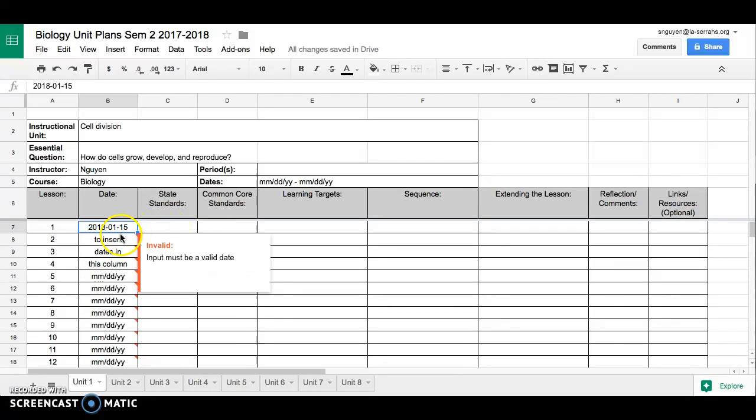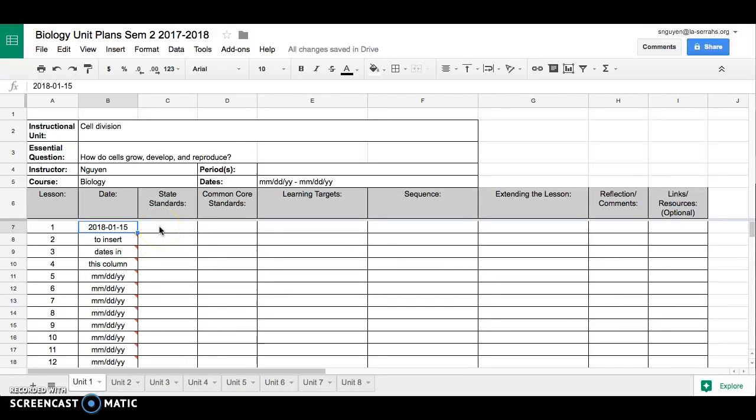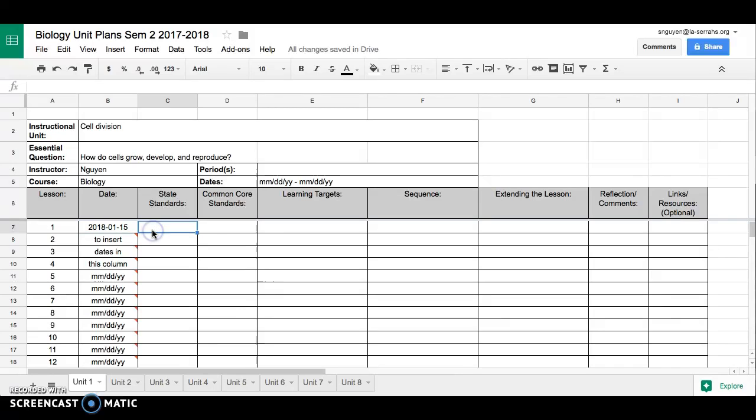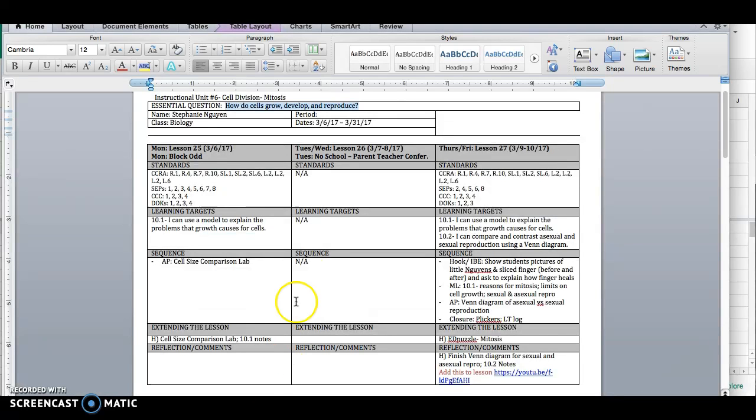Then from there, you should be able to insert the dates. You can also manually insert them. You don't have to use that formula if by accident you delete the formula that allows you to just double click. Either way, just as long as you're putting the date, that's fine. We've got a place for state standards and common core standards. All right, so let's go back to my old unit plan.